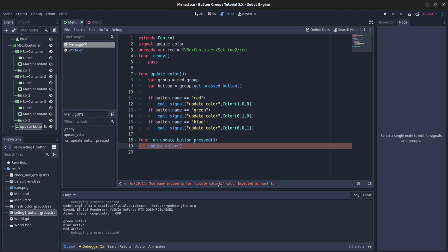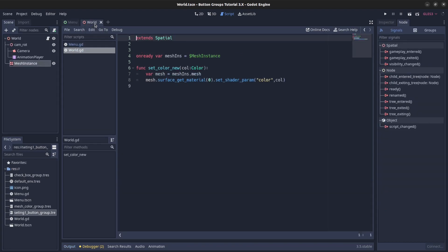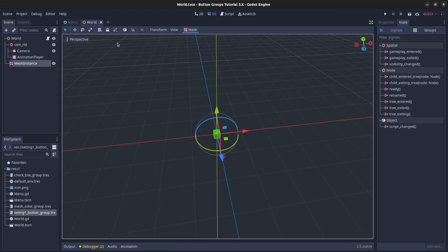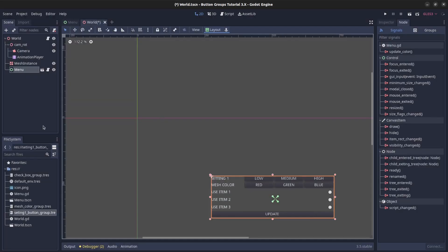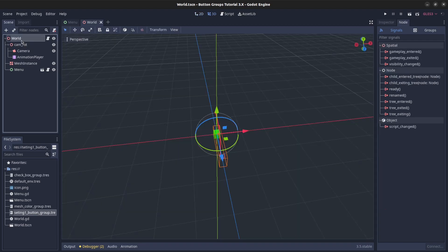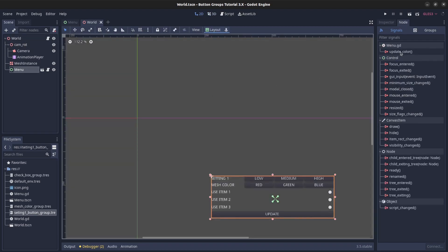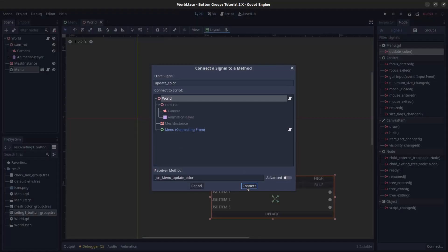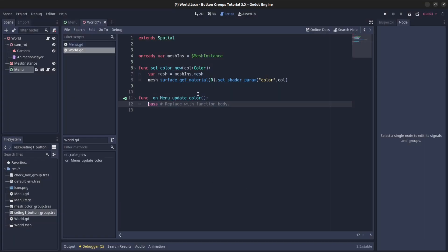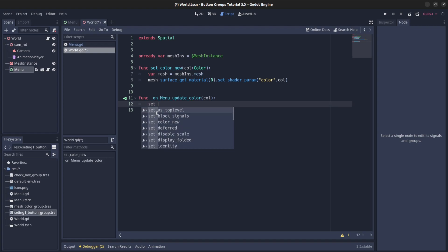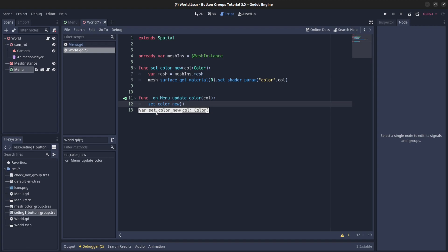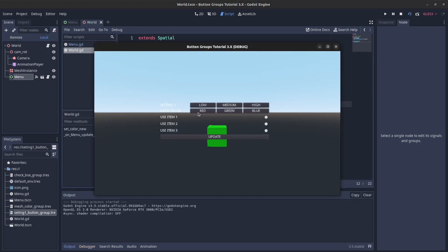So now this is being emitted, so now we could save this and we can go to the world, go to the tree view. Let's attach that menu and save again. Now on the menu, let's select update color here, attach it to the world, then pass it this call, then set new color, set new color or set color new, and then pass that call. And that should be it.